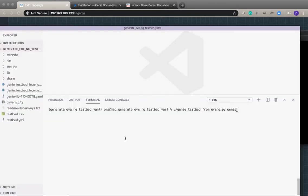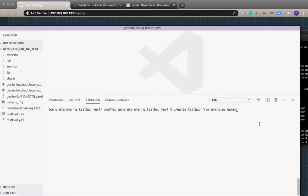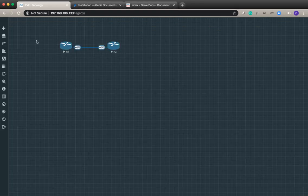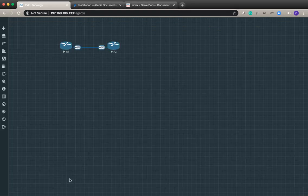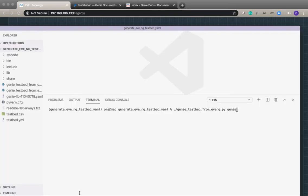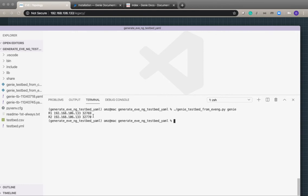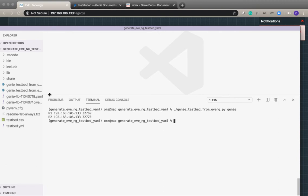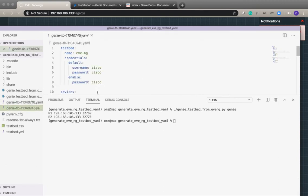If I execute my script with the lab name which is called Genie in EVE-NG, at the moment it's not showing the topology name, it's just showing legacy in the url. But that's my topology genie.unl and if I run this it creates a testbed file for the two devices. If we look at the testbed file.